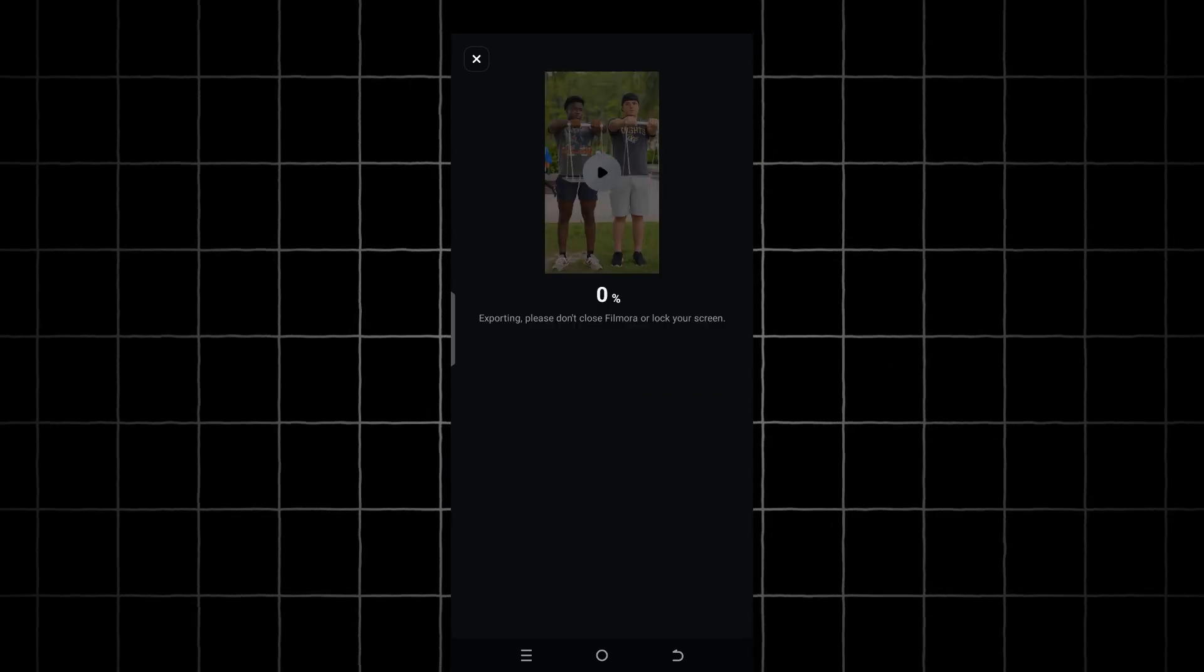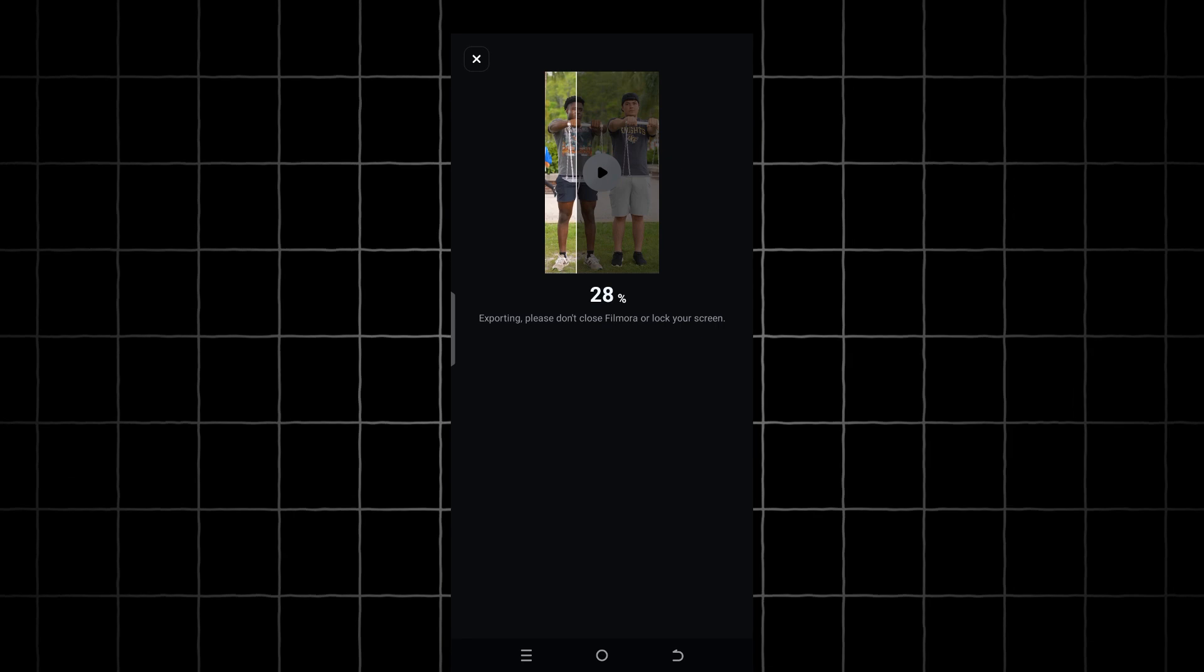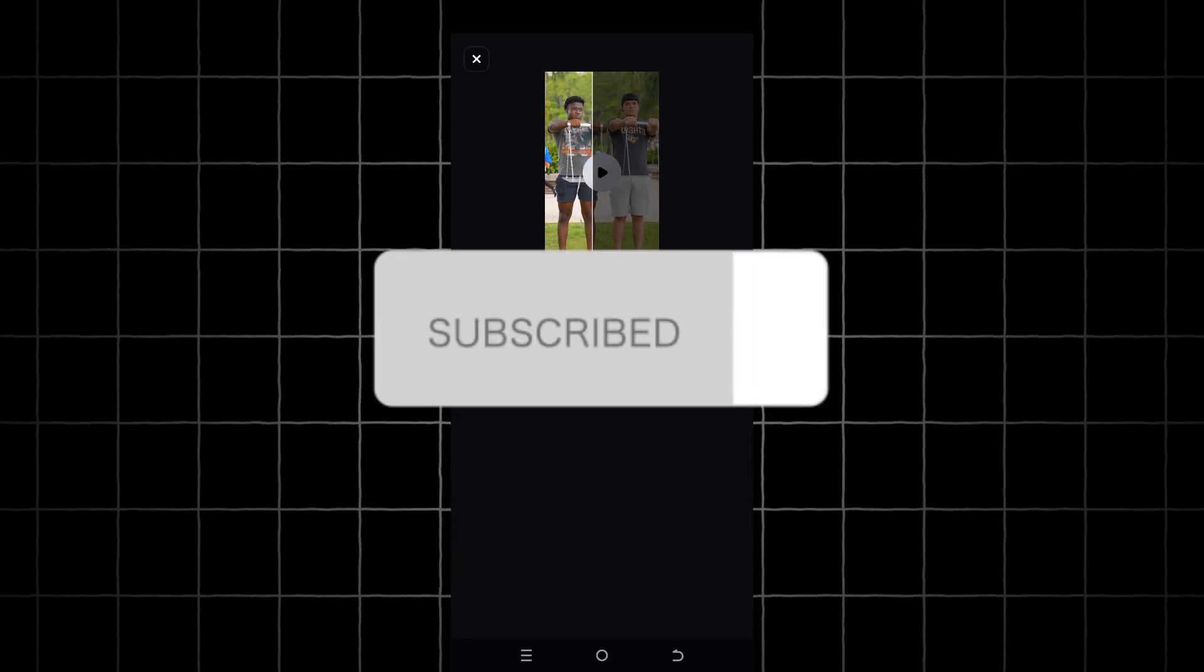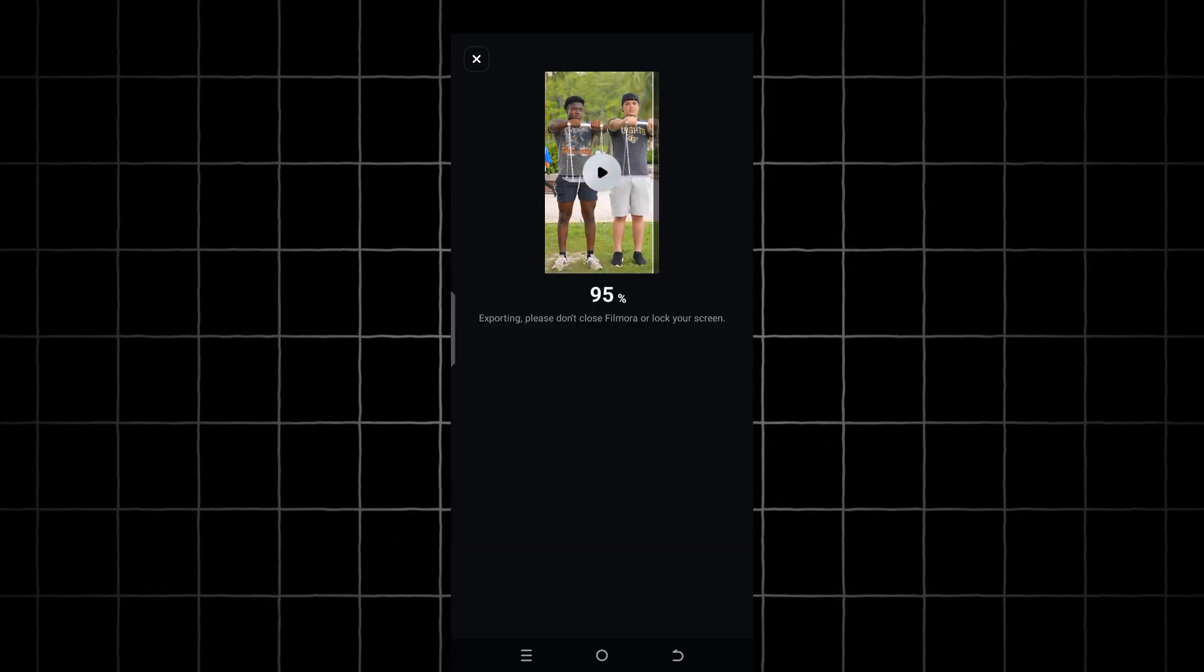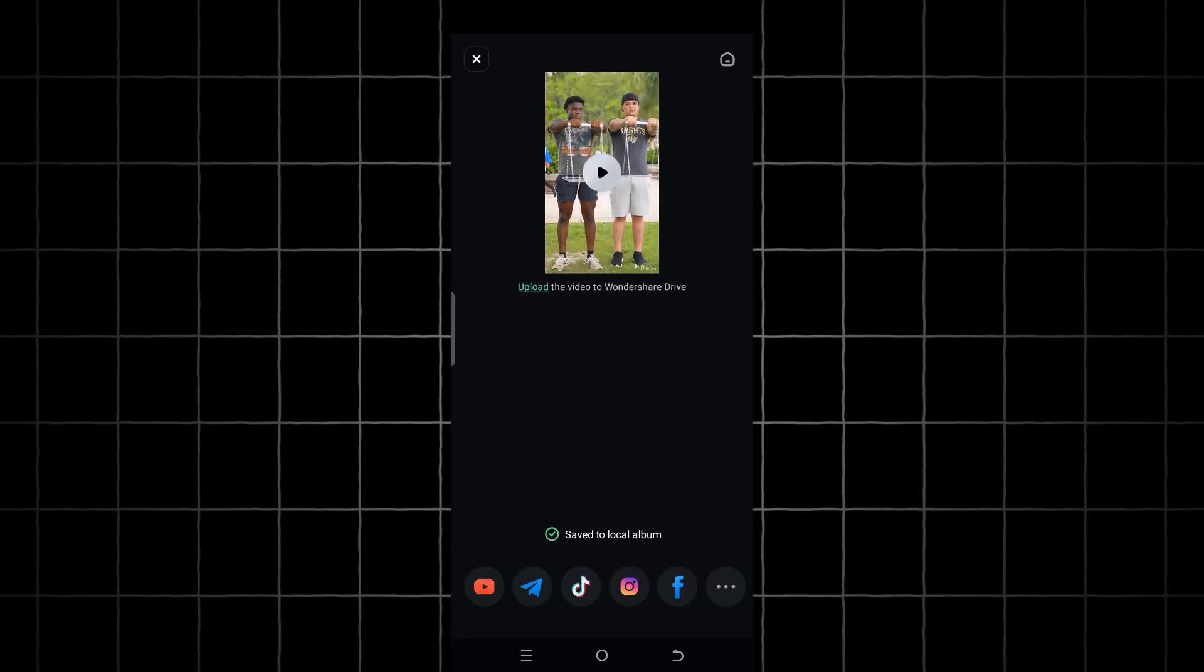And that is it. If you found the video helpful, please smash the Like and Subscribe button for more helpful tutorials.